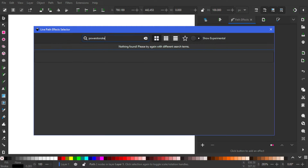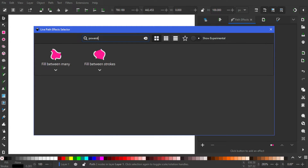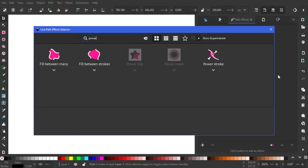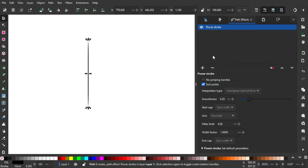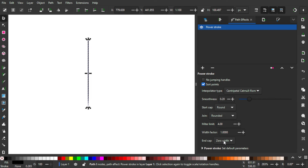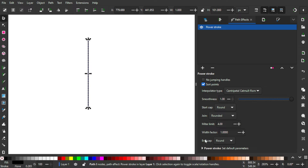We're going to add one called Power Stroke. There you go — Power Stroke like this. The start cap is going to be round, as well as the end cap, and the joints will be rounded as well. The smoothness will be 1, which is the maximum. As you see, nothing happened yet because we need to edit it with the node tool.